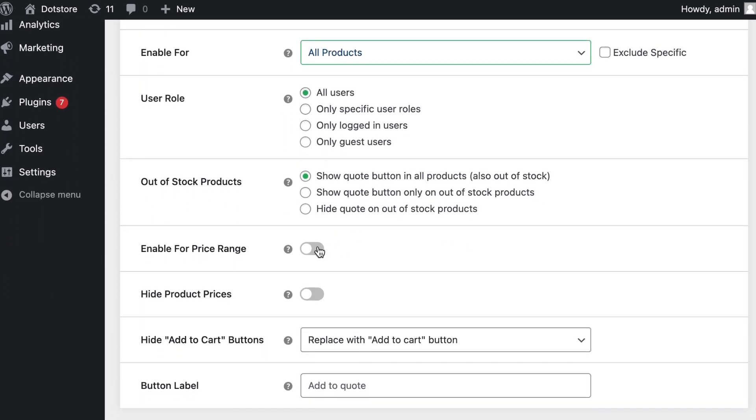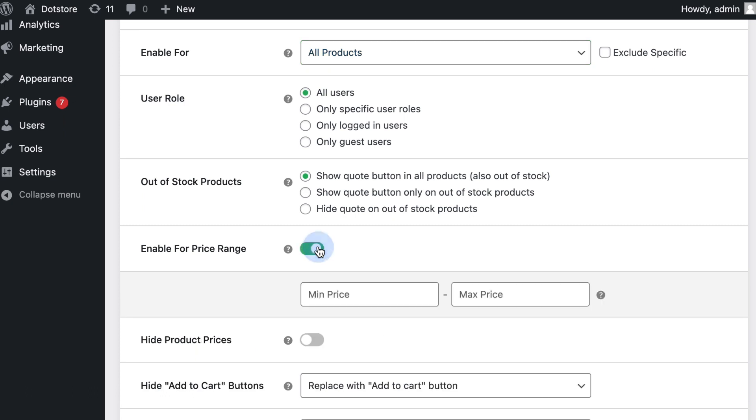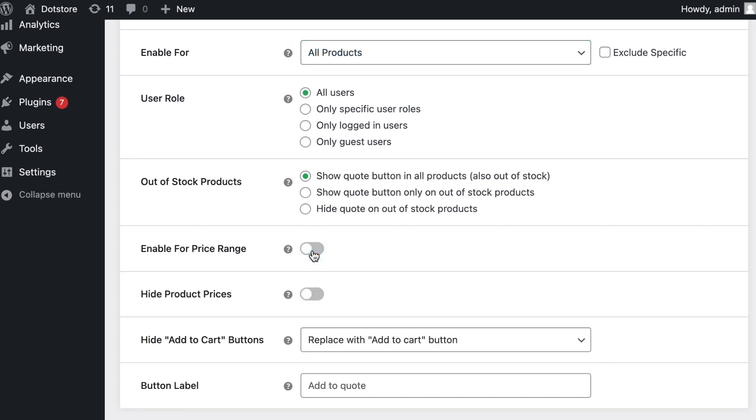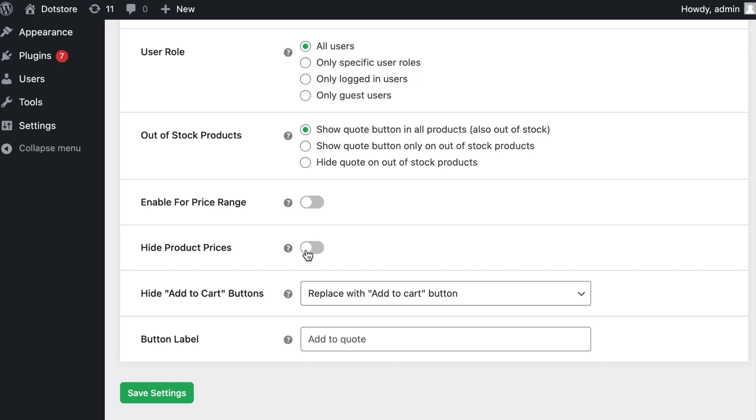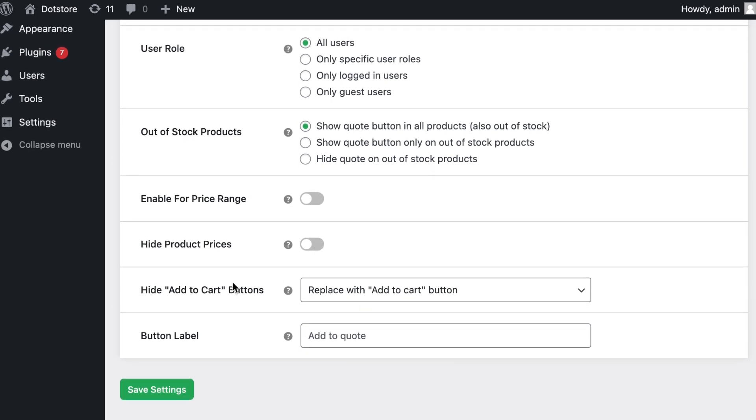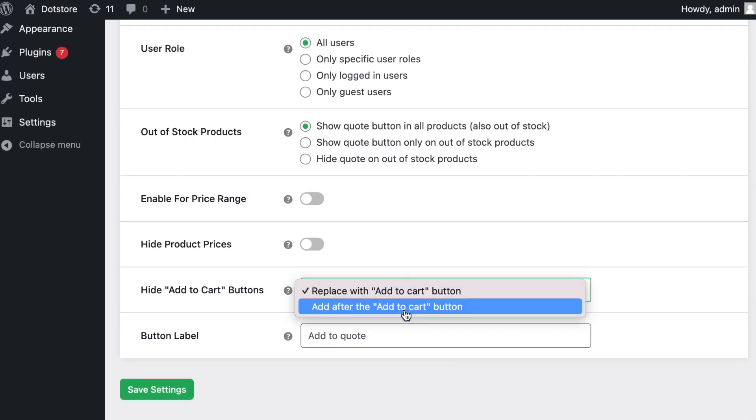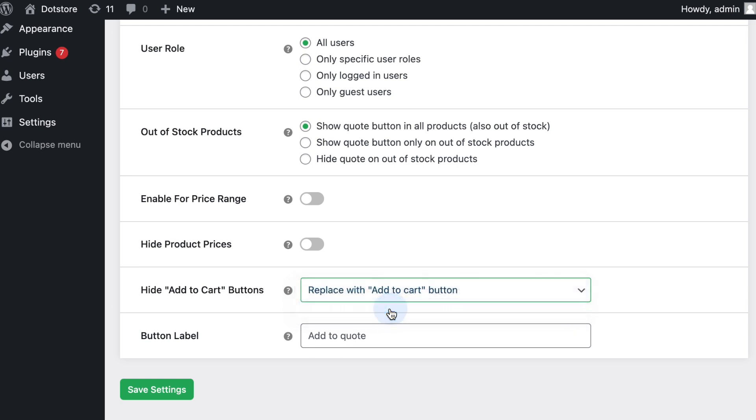Then you can enable quotes for a specific price range from here. You can configure hide quotes settings and select options like quote button replacing the cart button or adding after the cart button, along with default button labels.